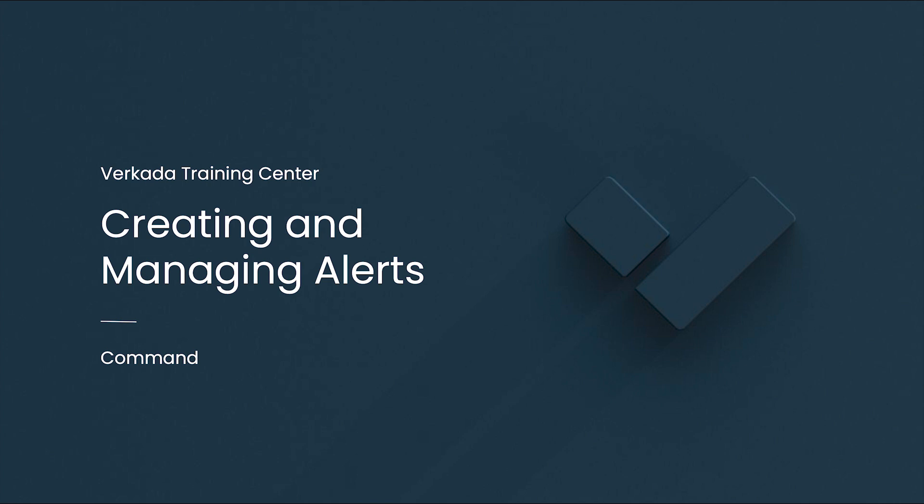Hello, my name is Michael. I'm a solutions engineer at Verkada, and this video will cover how to create alerts in Verkada Command.